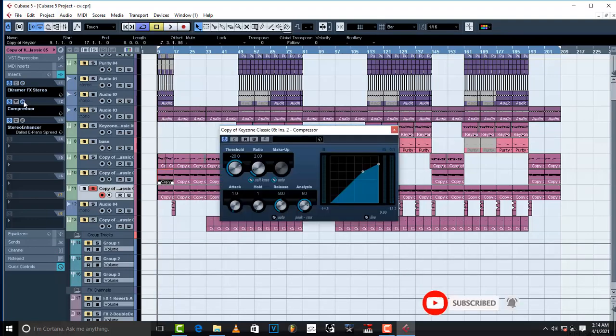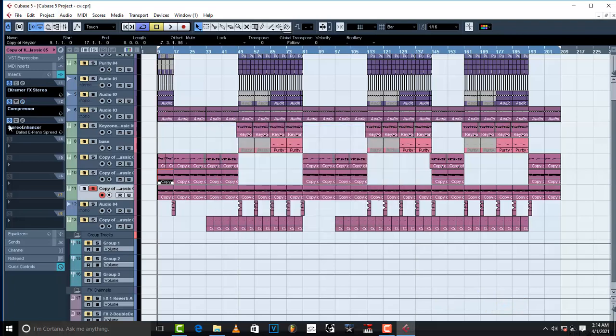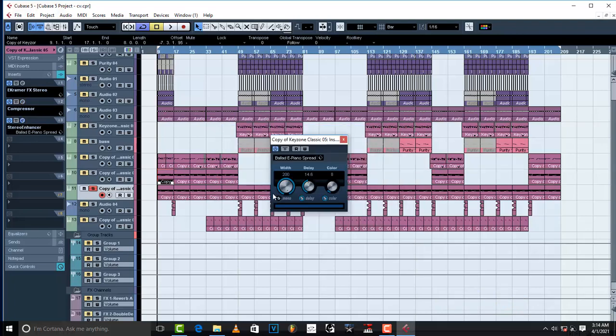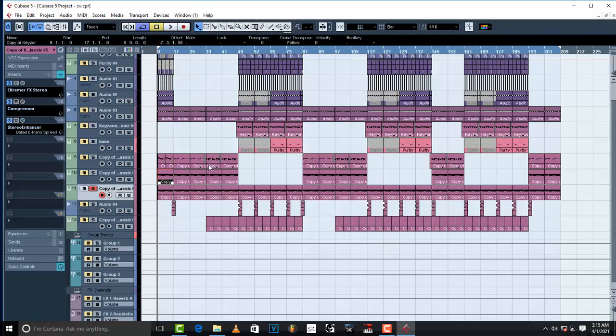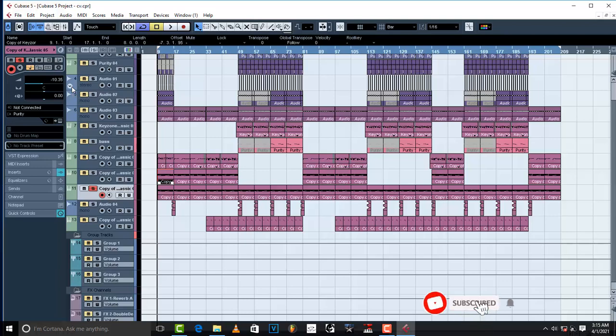Then, compressor to compress the strings whenever they try to jump out. The compressor is gonna glue them together. Then, stereo enhancer to spread everything up. I wanted a wider sound in this one. And also, for other instruments to have space. Whenever you want your instruments to have space, use a stereo enhancer so that your instrument can have space. And then, my strings are reduced the volume to negative 10.35. Your strings always have to be in the background. They are just there to support the instrument to fill in the empty gaps. That's the reason why we throw in strings or warm pads.